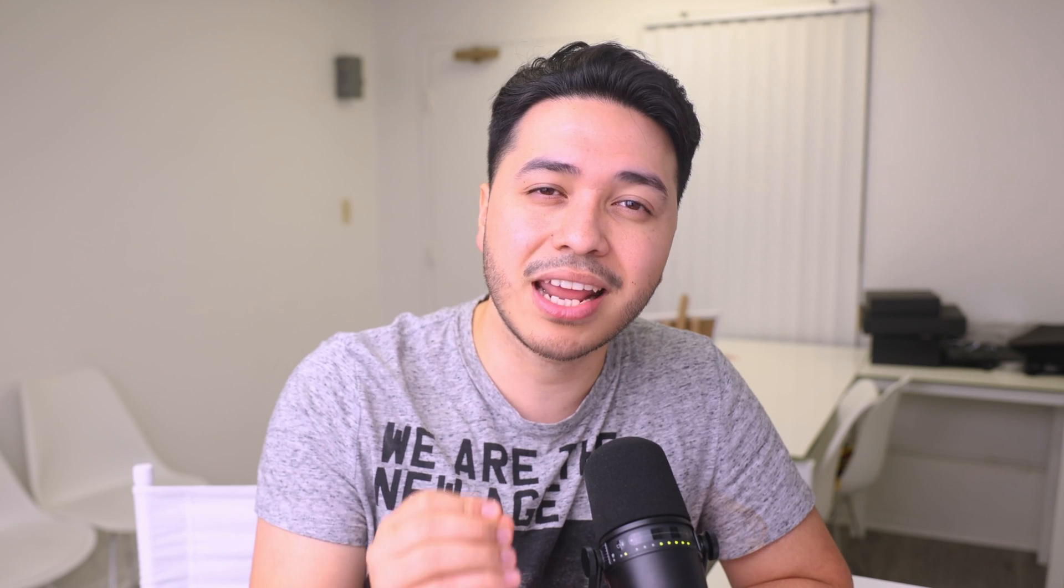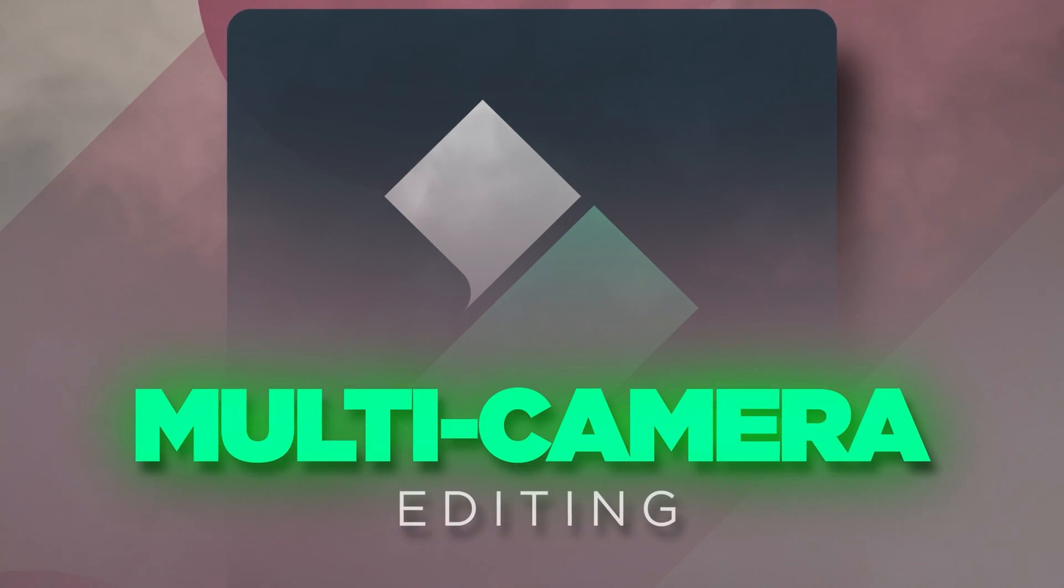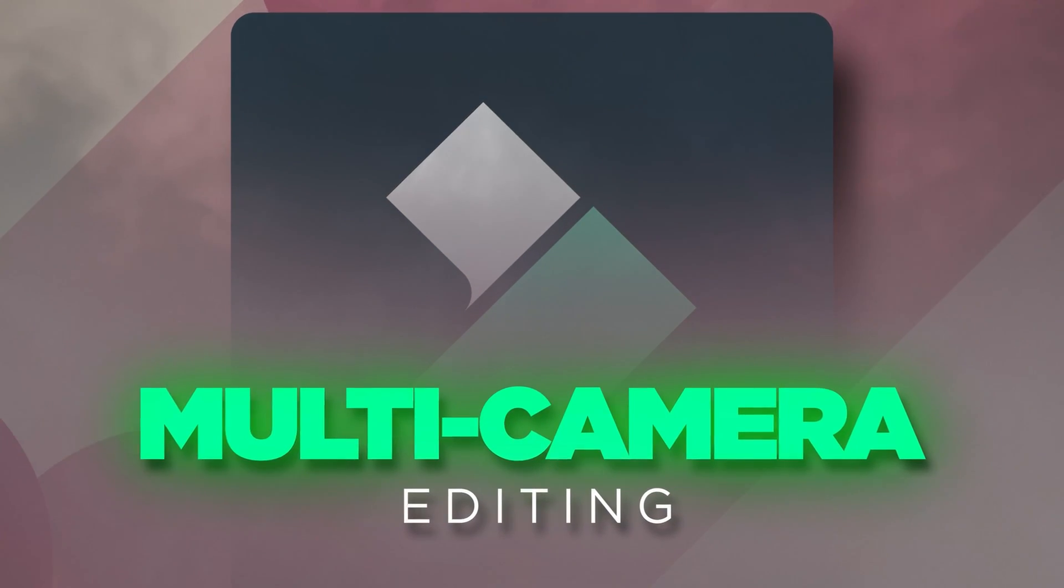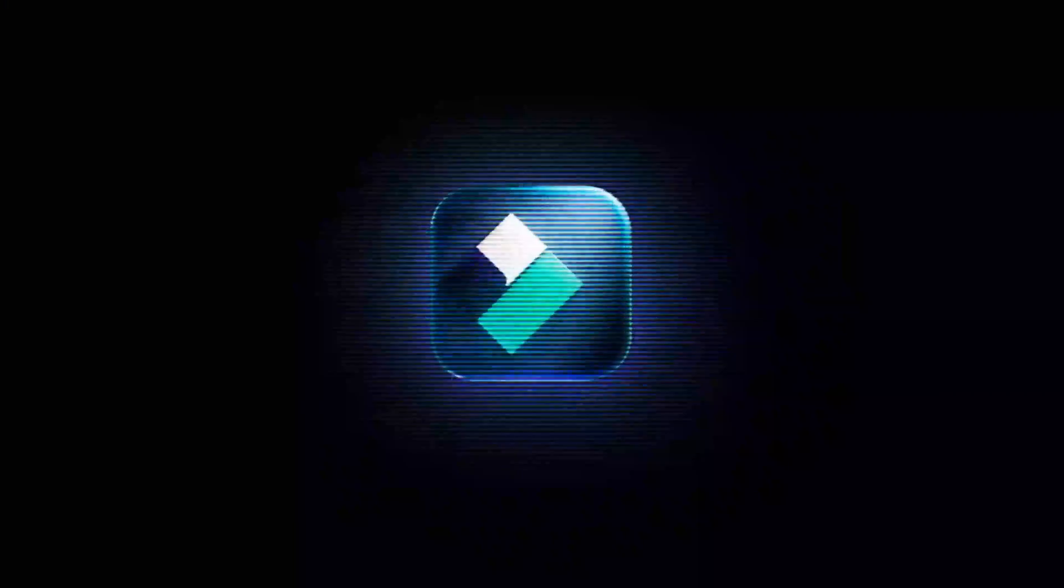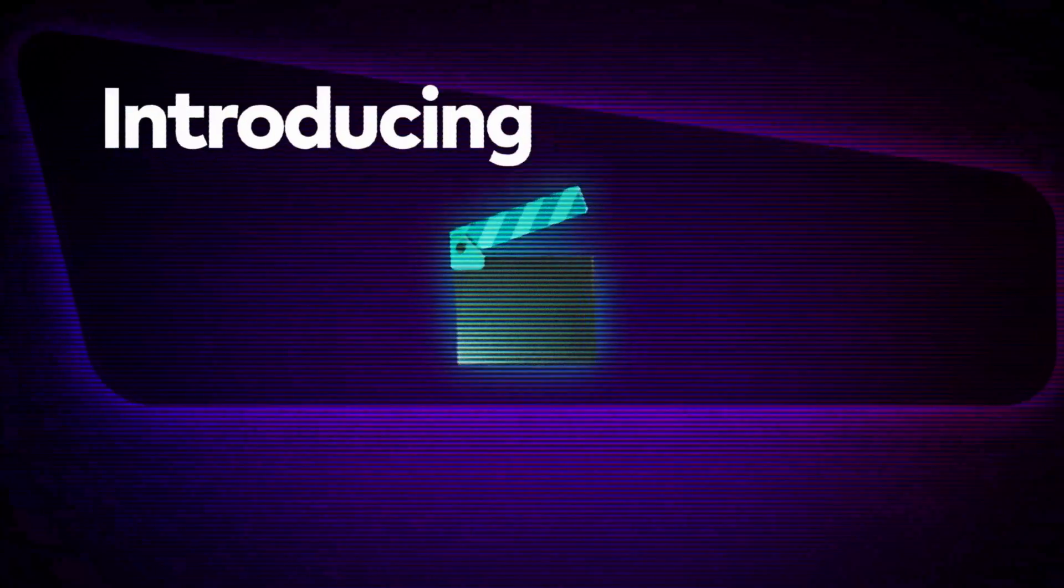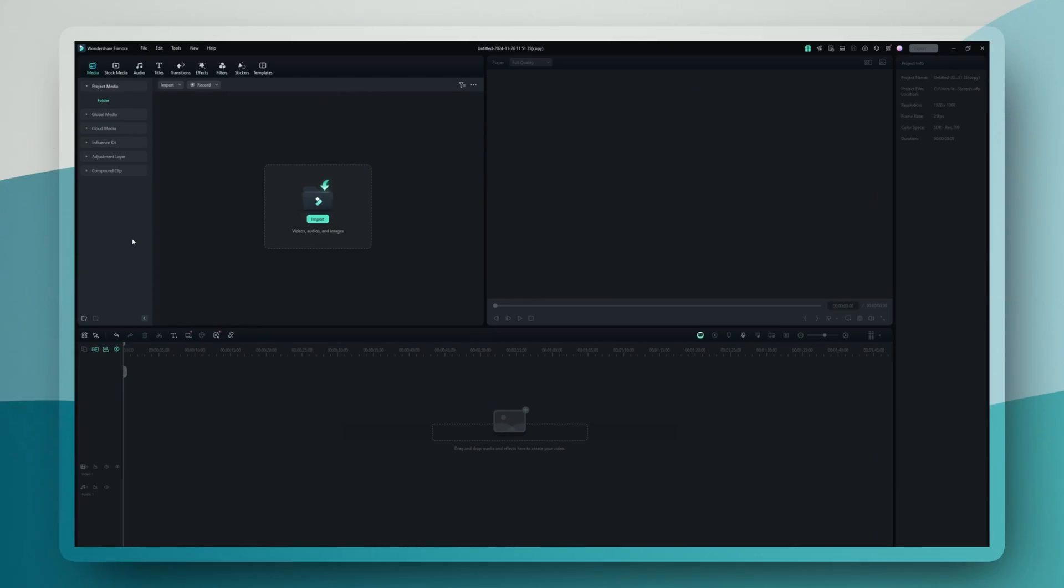You know what's always been a massive headache for creators? Multi-camera editing. If you've ever tried recording a podcast interview or any kind of multi-camera angle content, you know exactly what I'm talking about. The painful process of manually syncing different camera angles. Well, Filmora 14 just made that process so easy.